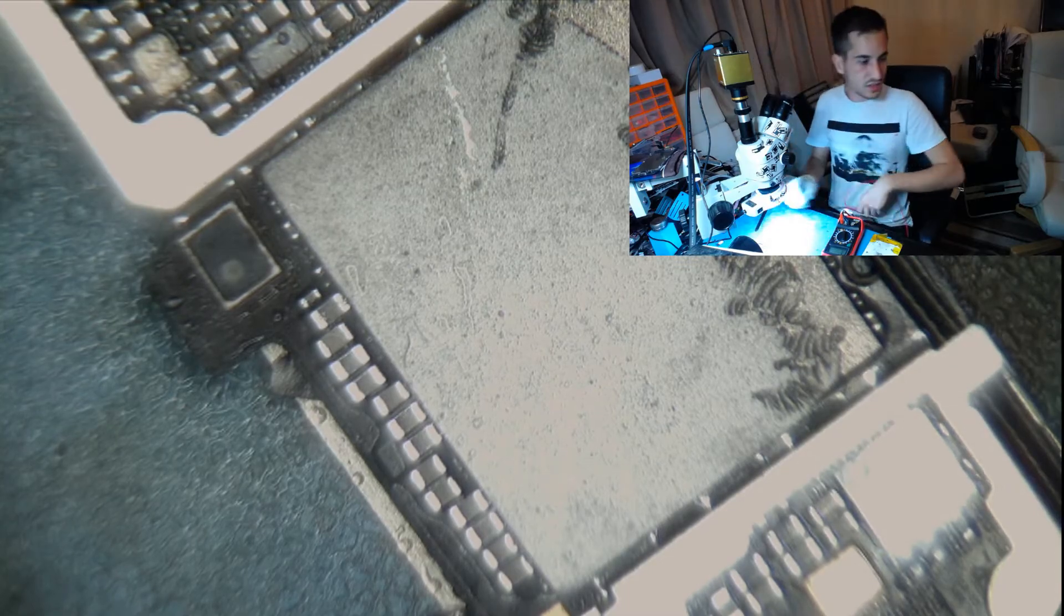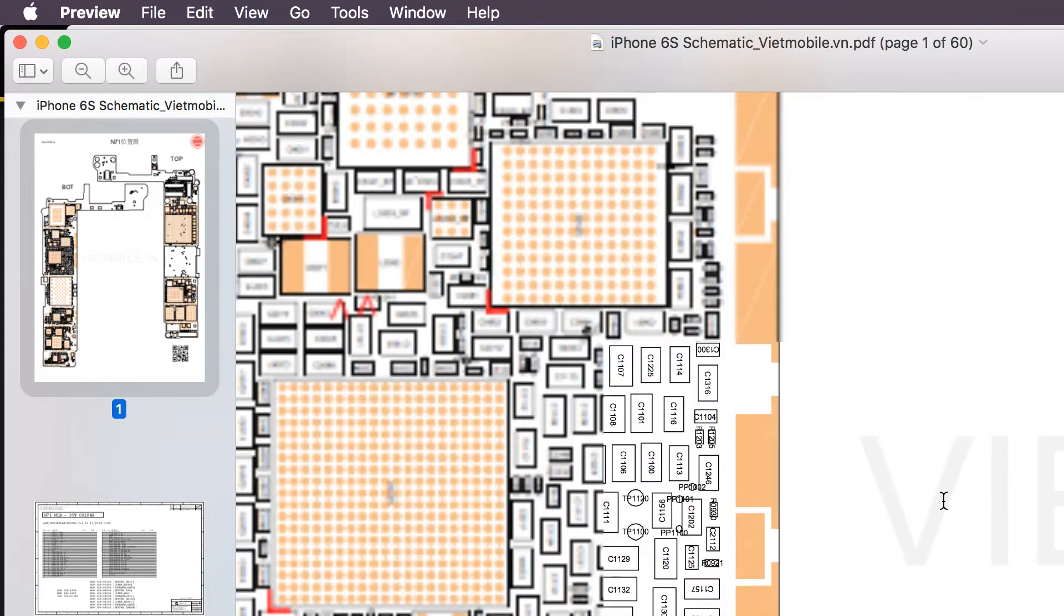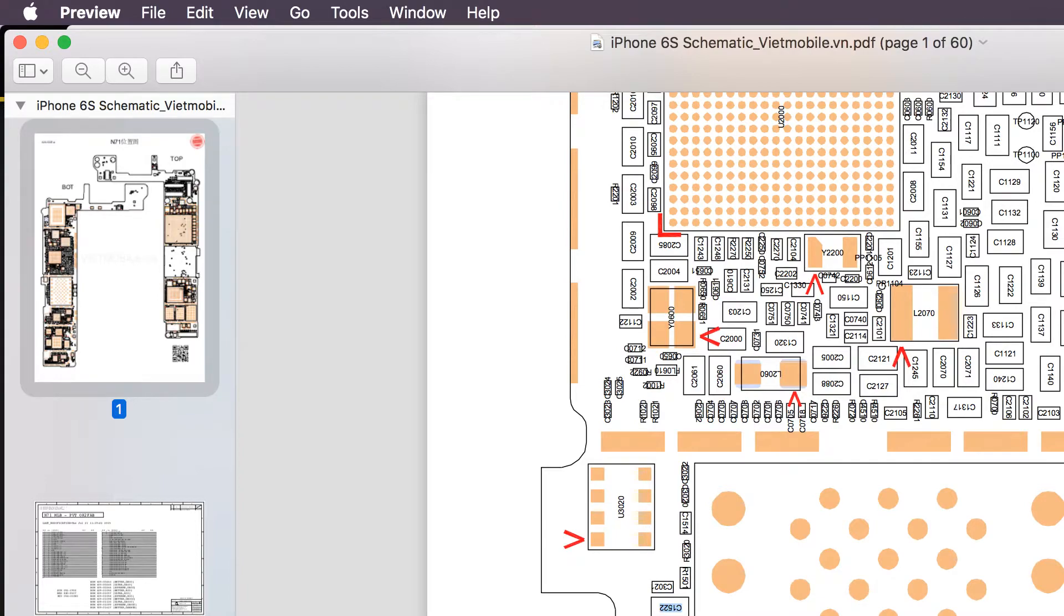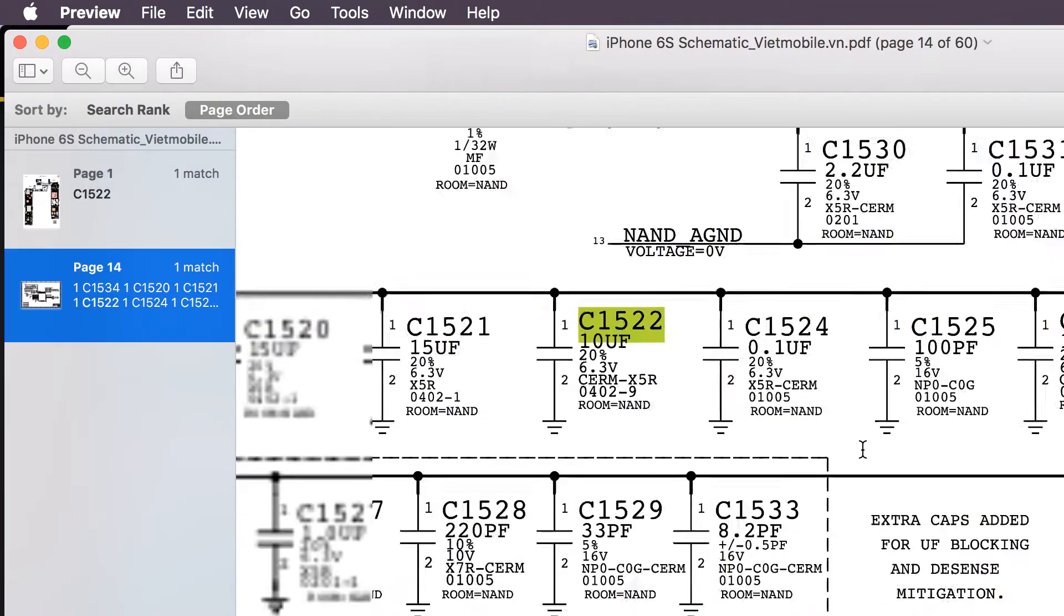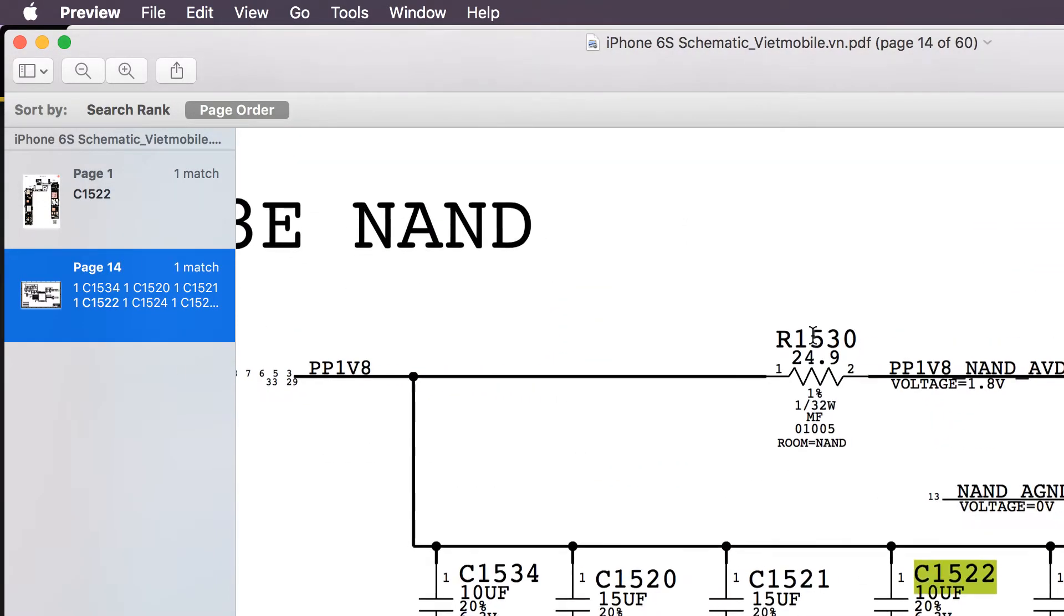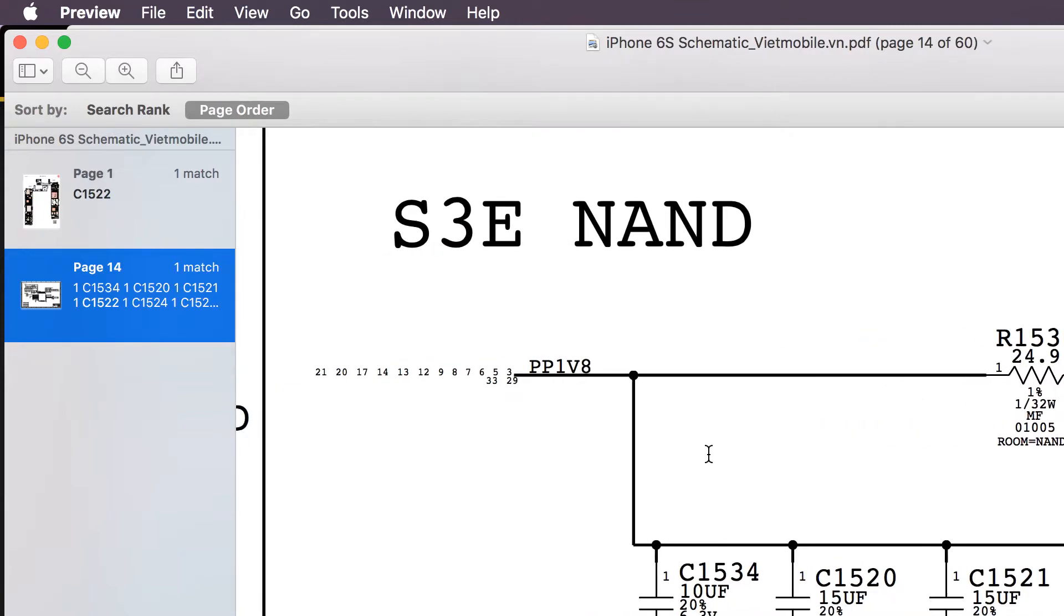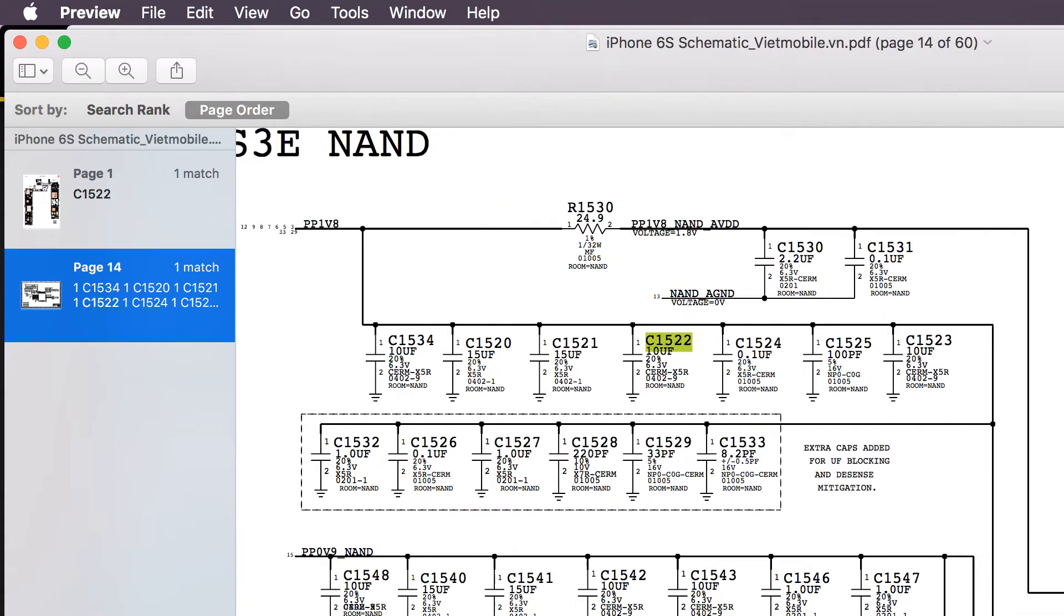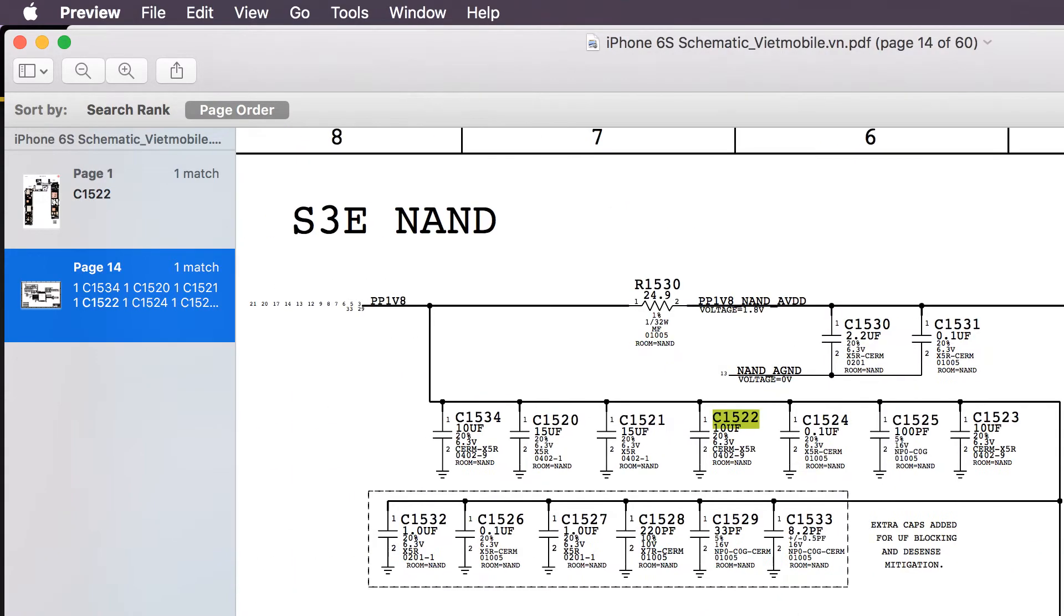So let's just switch over to my PDF. Now if we want to find this path which is here, let's see what line this is on. Now it's a PP1V8 line and it's obviously next to the NAND. So we've got all these caps to check, so it's quite a lot of caps that lead right to that chip.